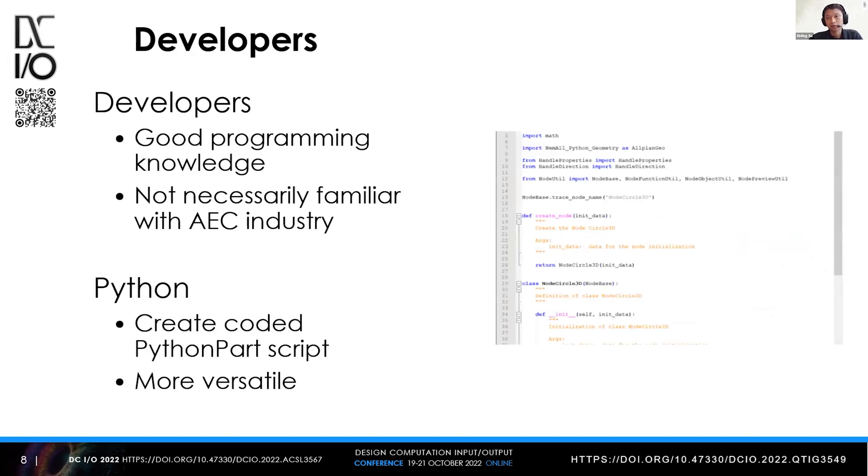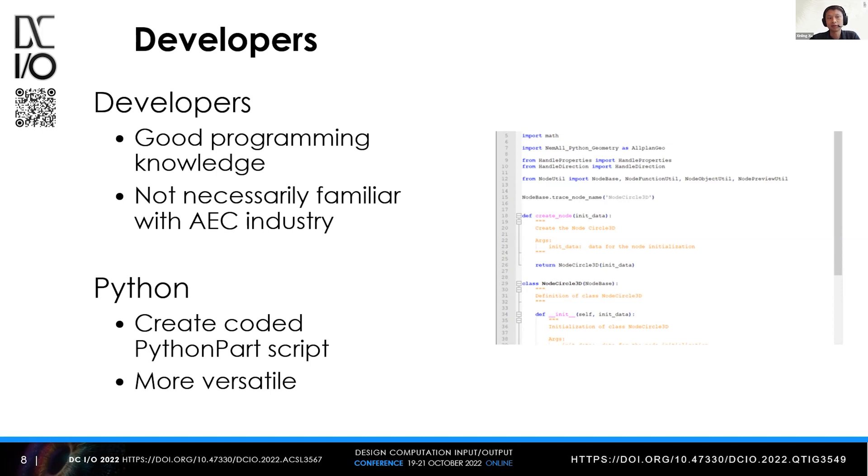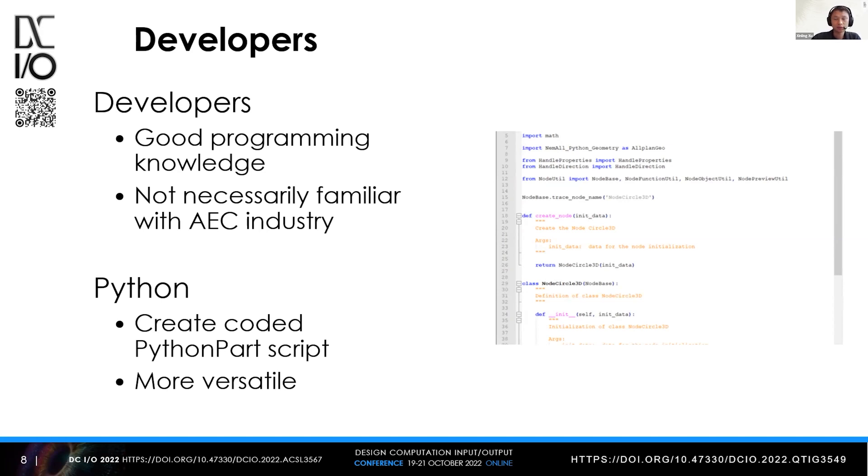The last type of user are developers. They have solid programming knowledge, but depending on their background, they're not necessarily familiar with the AEC industry. Therefore, some need to work with architects or engineers closely to understand the real problems they're facing. Of course there are some developers who really know the industry, but that's only a few of them. Through the Python API interface in Allplan, they can create coded PythonPart scripts for end users to achieve very sophisticated tasks.